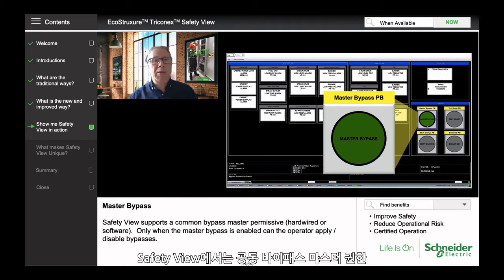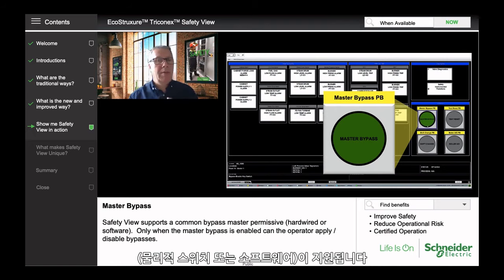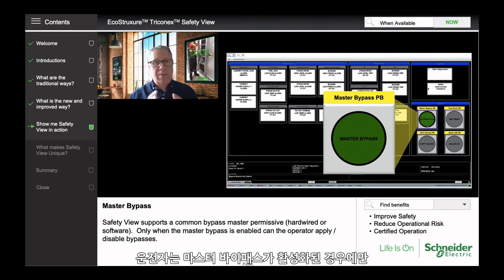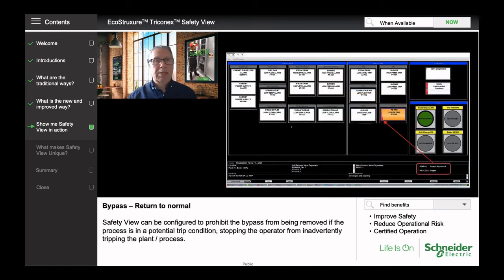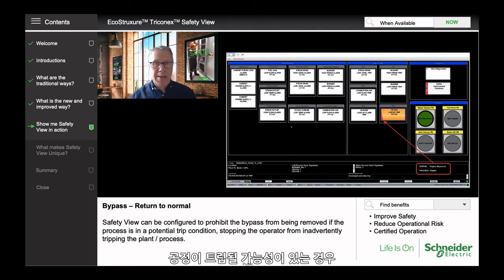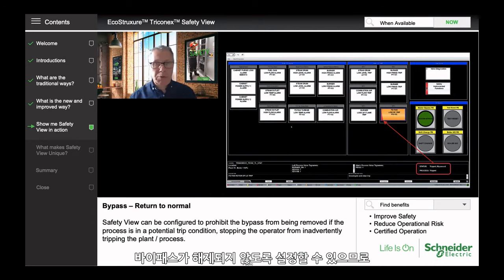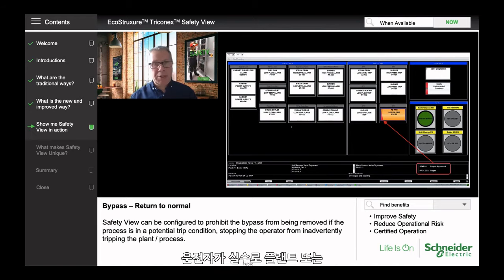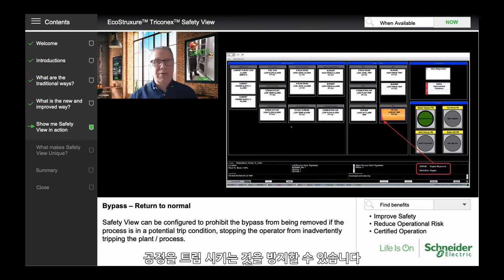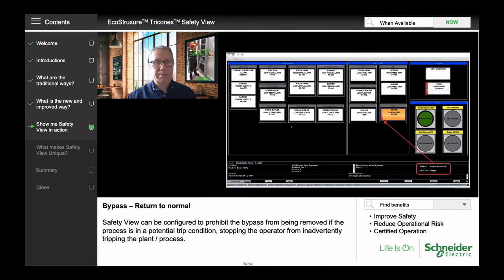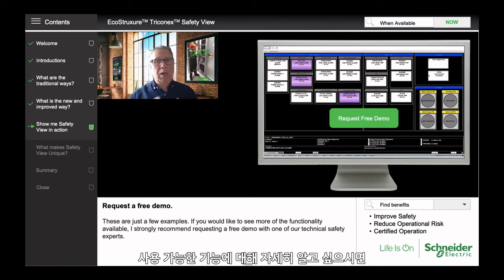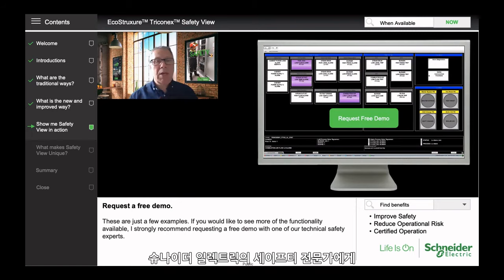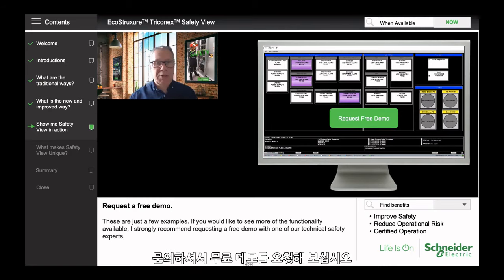SafetyView supports a common bypass master permissive, whether hardwired or software. Only when the master bypass is enabled can the operator then apply or disable bypasses. SafetyView can also be configured to prohibit a bypass from being removed if the process is in a potential trip condition, stopping the operator from inadvertently tripping the plant or the process. These are just a few examples of SafetyView functionality. If you'd like to see more, I strongly recommend requesting a free demo with one of our safety experts.